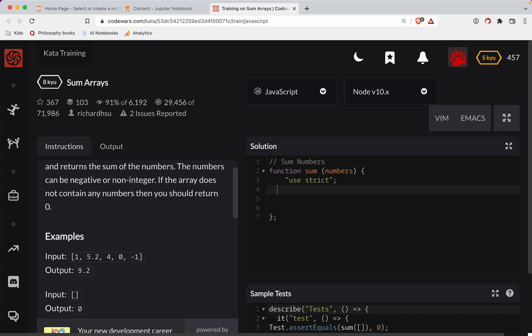So if the numbers.length triple equals zero, we'll return zero. Okay, so now what we're going to do is we're going to reduce.